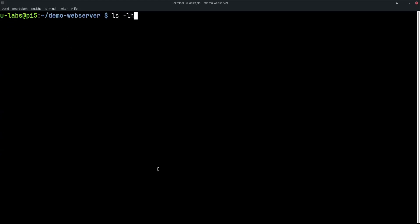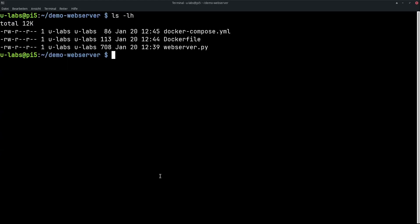So now we only have a total of three files. Once the Python script the web server what we want to start. Then the Dockerfile that creates us a suitable image, and our Docker Compose that starts a container based on that.